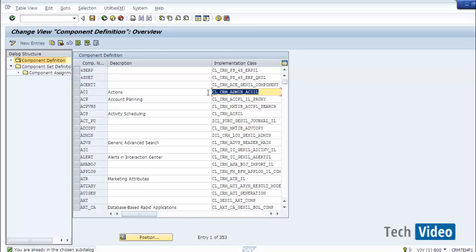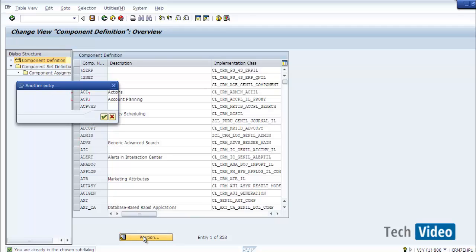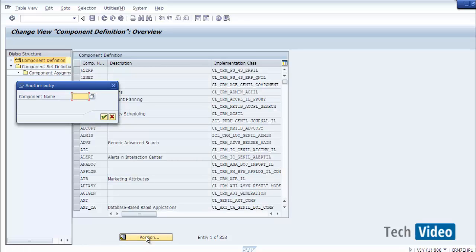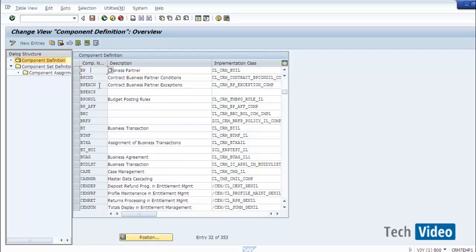There is one GenIL core class responsible for routing the request to the right class depending on the request it receives from BOL. It finds the right class based on the object name, and the object name present in the model is always unique — if two objects have the same name the system will give a dump when the model is loaded at runtime. This is why the general naming convention is to always name custom objects within the customer namespace, Z or Y. To find a particular component, press the Position button and give the component name, for example BP, and it takes you to that line.